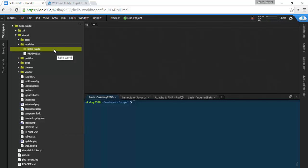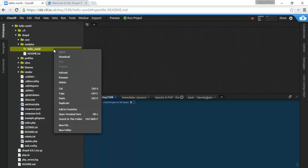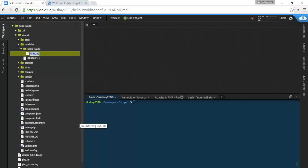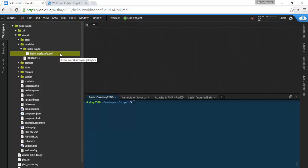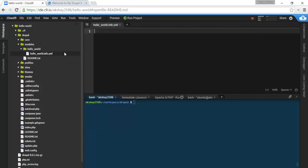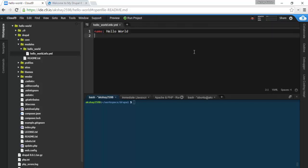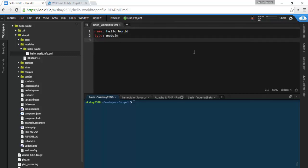Here we're going to have to define some parameters. This is going to be defined under hello underscore world dot info dot yml. This is a file that's going to be written in the YAML language, which is basically many keys and values. We're going to set a name for our module to be hello world, and this is going to be a type of module, and give it a description of say hello world.